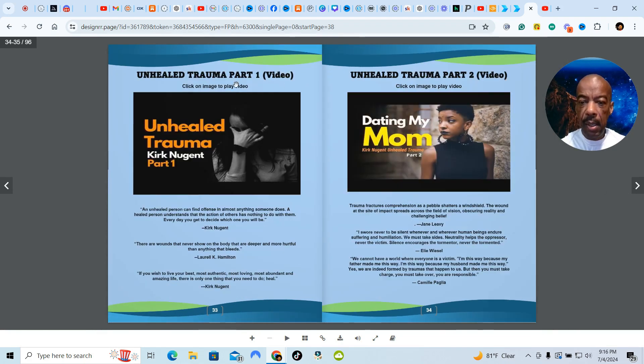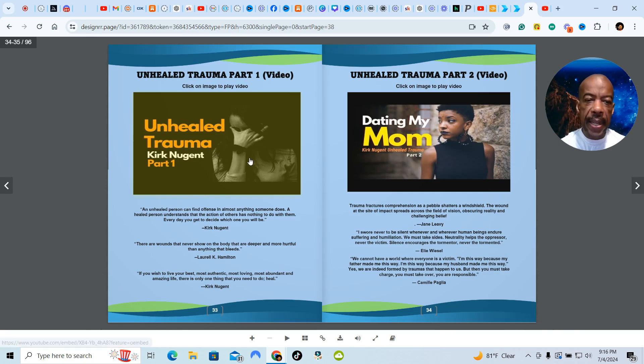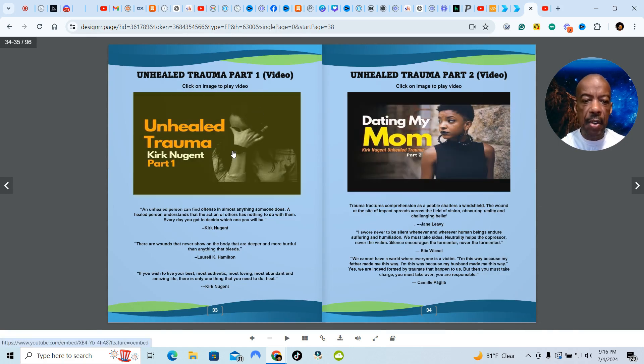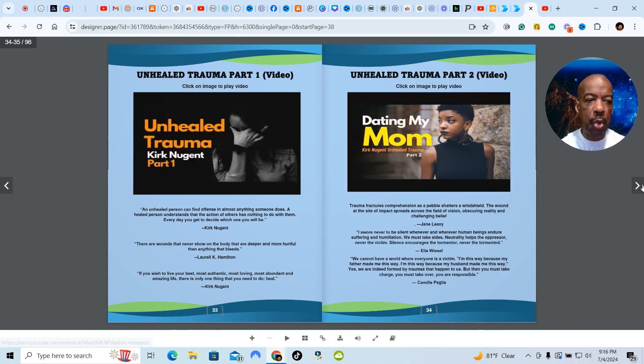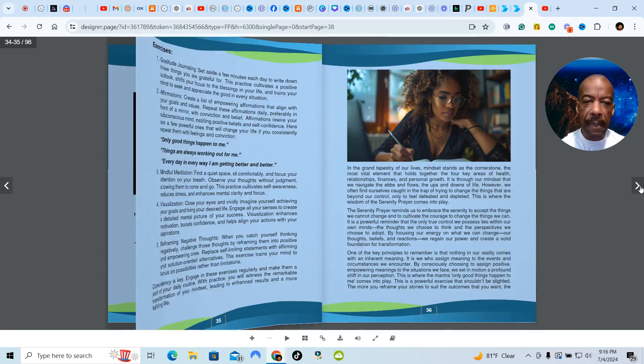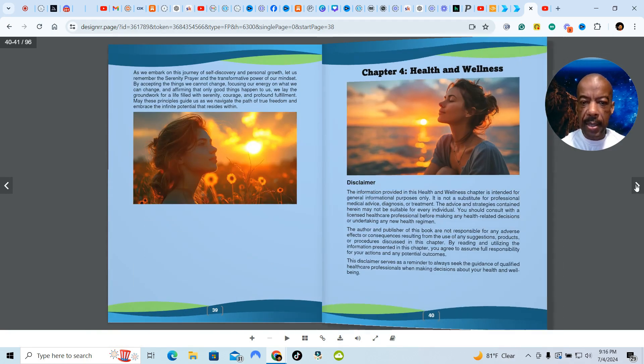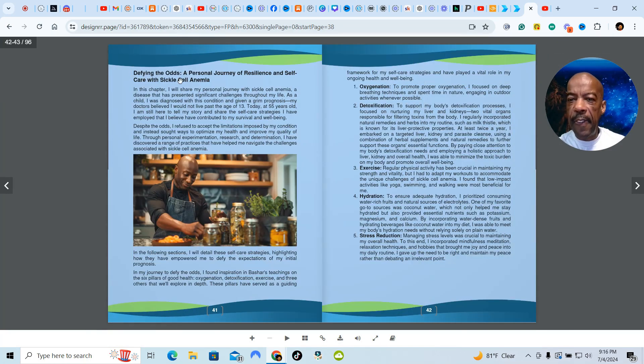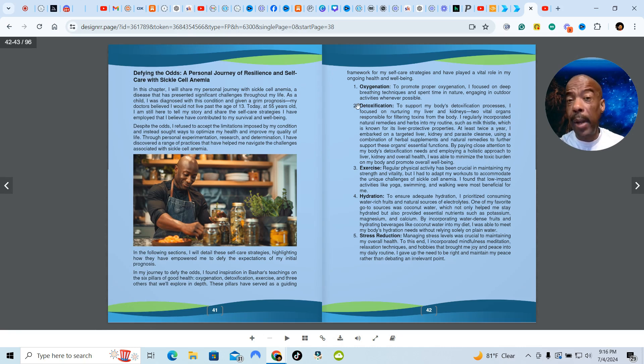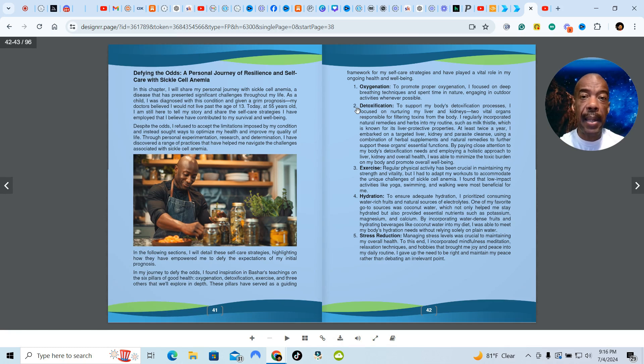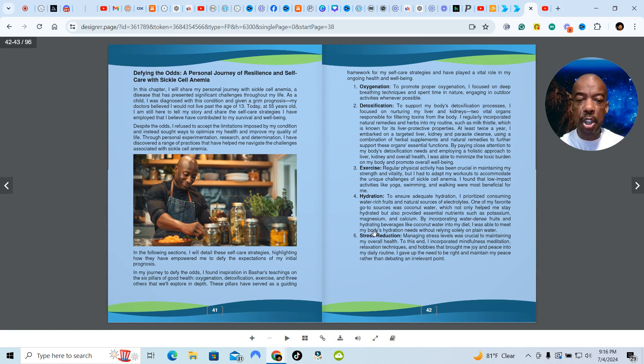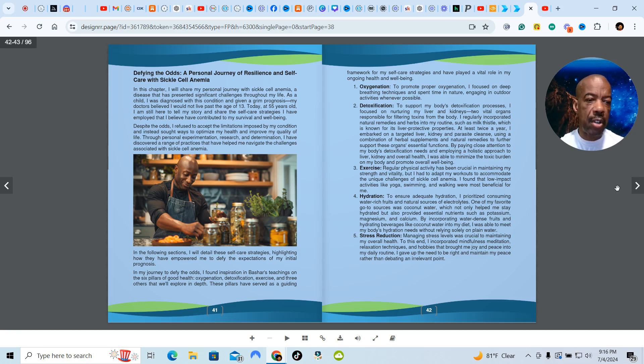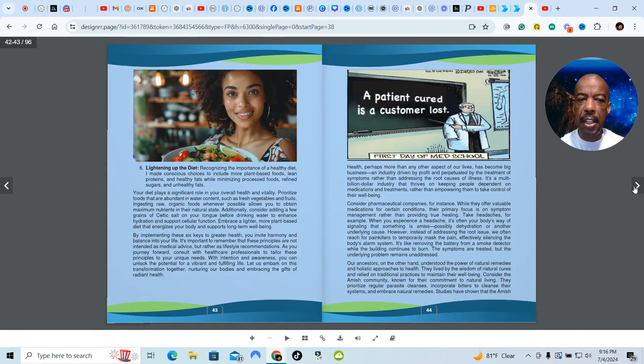Unhealed trauma. These are videos that you could click on. The videos are on YouTube, but they're private videos. Unless you have the book you won't be able to see the videos. So I made that for you guys. Health and wellness, defying the odds, a personal journey of resilience and self-care with sickle cell anemia. So I'm telling you exactly what I did to overcome sickle cell and not be in the hospital having crisis after crisis. I took the Bashar five steps to great health, which was oxygenation, detoxification, exercise, hydration, and stress reduction. I've done all of that and I continue to do that. Remember, a patient cured is a customer lost.